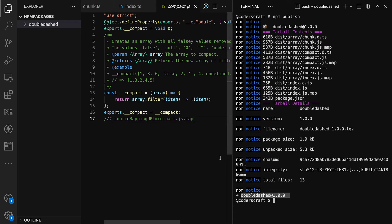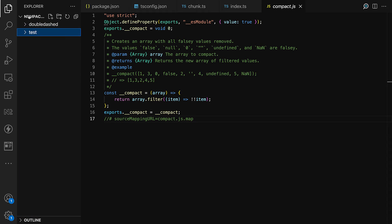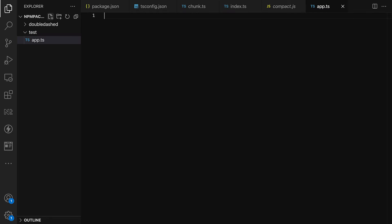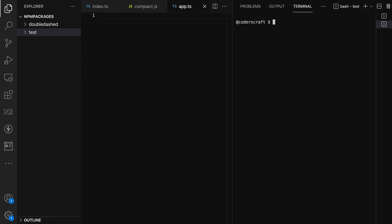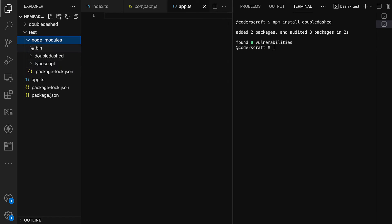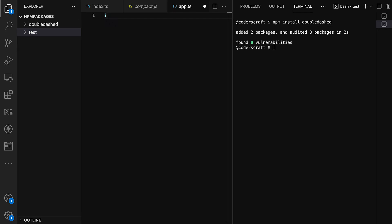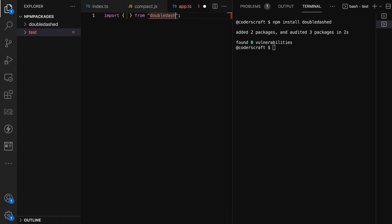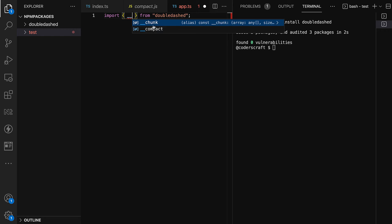Let's test the published library. Back in VS Code, I create a new folder called 'test', add an app.ts file, and run 'npm init -y' to create a package.json. Then I run 'npm install double-dashed'. Opening the test folder, we can see the library installed in node_modules.